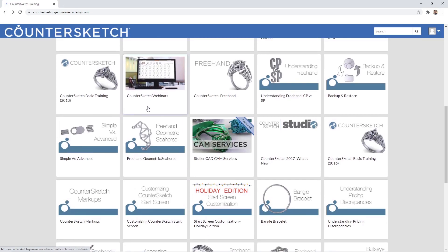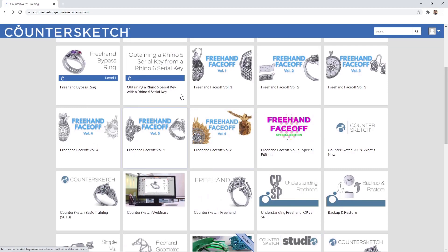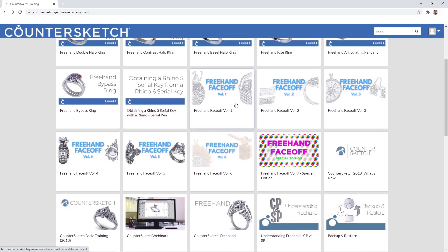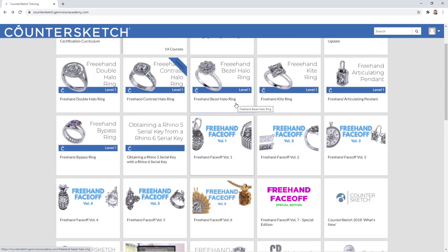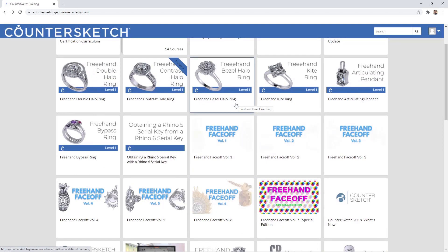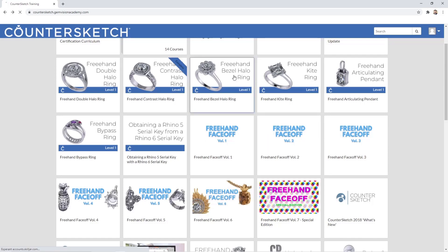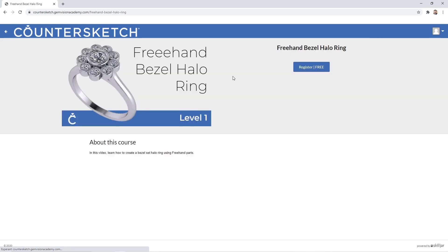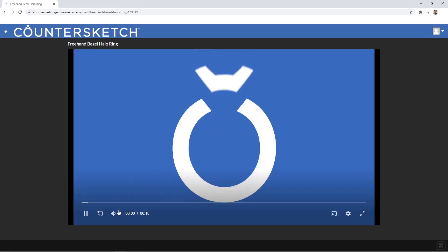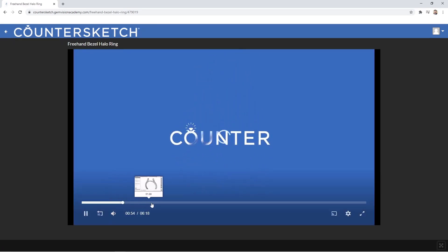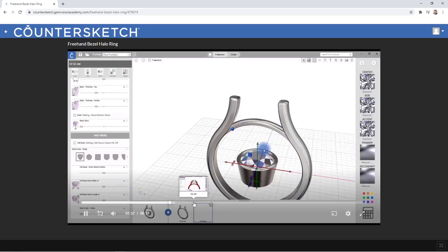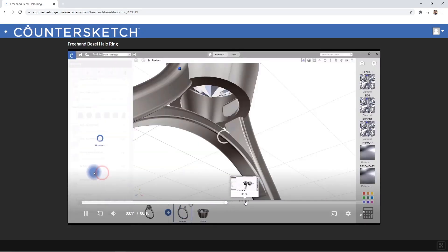We also have many freehand videos, because freehand is something that has become very popular in Countersketch — it gives you the freedom to create any design. You have all these videos; let me just get into one of those. Once you start to follow the video it will show you again a step by step how to create any design with all the freehand tools.